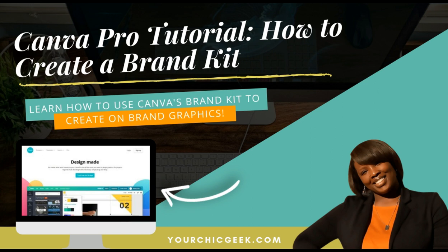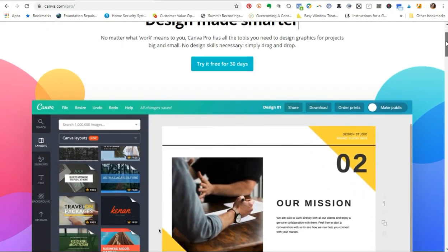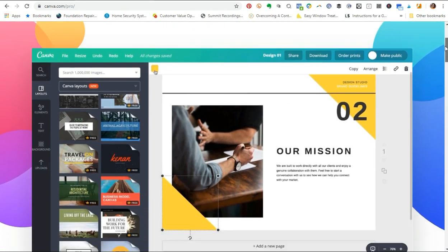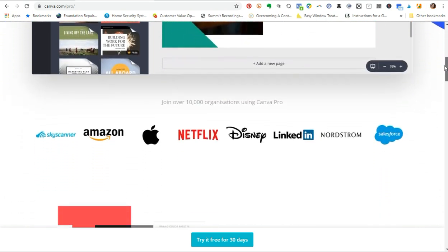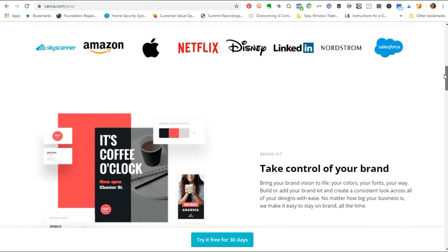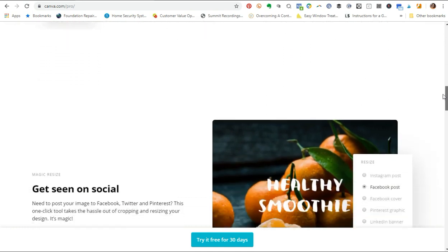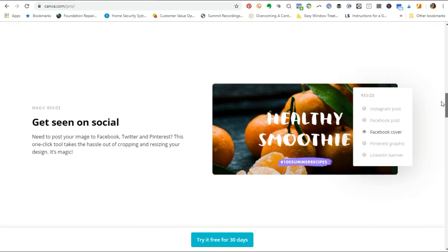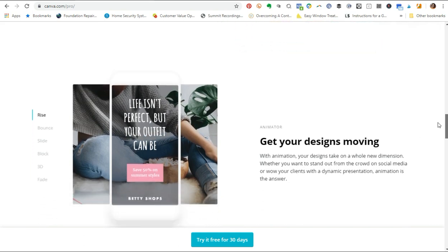Hey guys, it's Kim George here and I want to welcome you to this new video tutorial on how to create a brand kit in Canva Pro, aka Canva for Work. For those of you that are new to my channel, I talk a lot about Canva as it's one of the tools I use for all things visual design. It's one of the tools I highly recommend specifically for DIYers, solopreneurs that don't have an in-house design team, or the lean entrepreneur that doesn't want to outsource all of their design work.